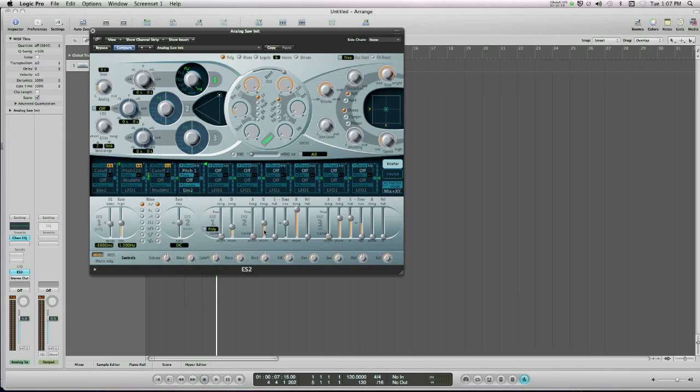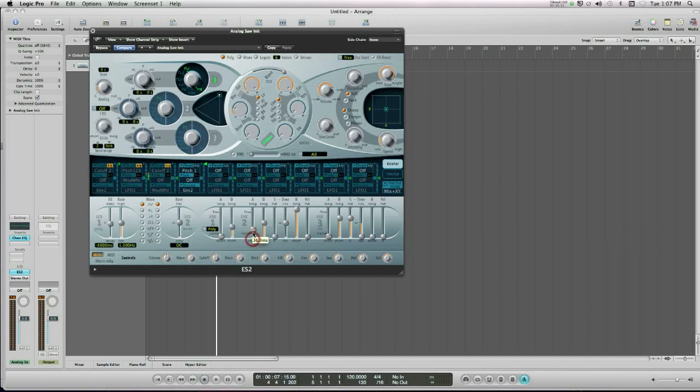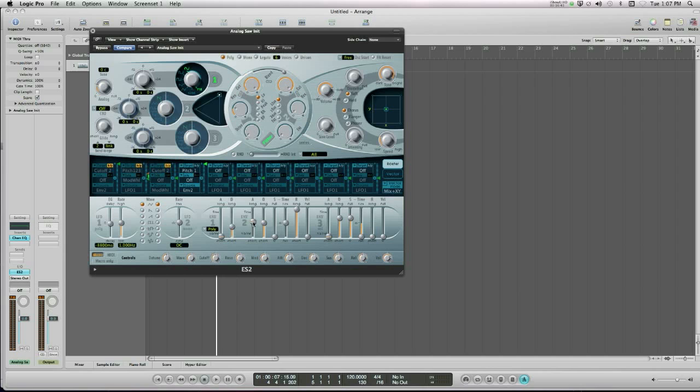And basically what that means is that this will now control the pitch of our sound. So at the moment, it's gliding down. I'm going to change that. This should glide up. So my attack, instead of controlling volume, creates a pitch slide from original pitch up. So what you hear is it's starting at original pitch and it will glide up to its new pitch.